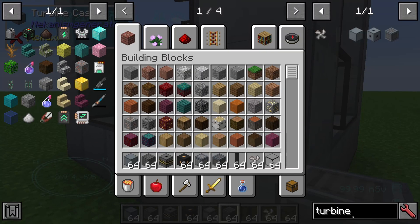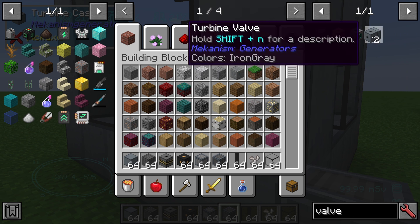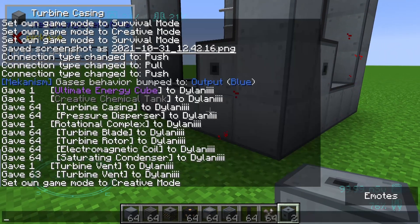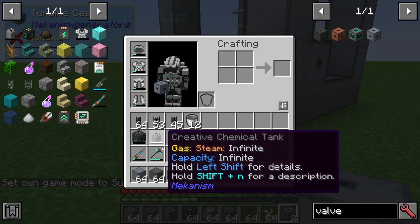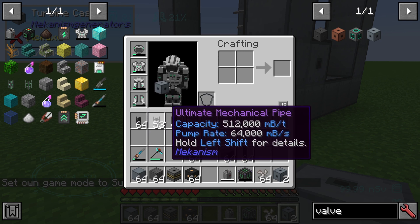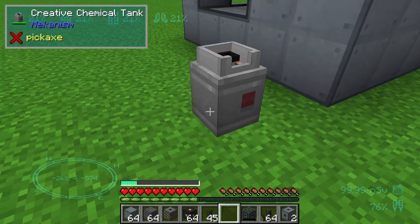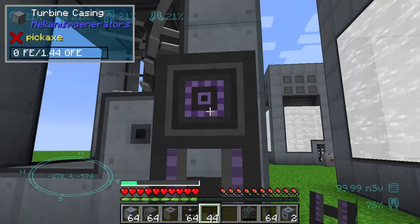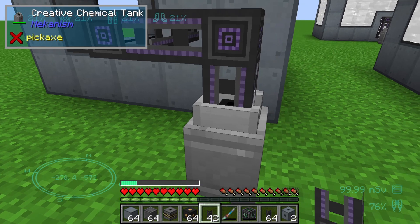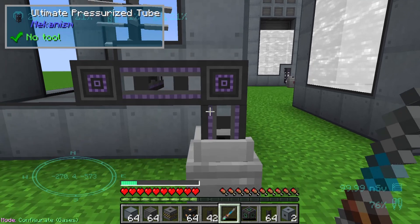We need to replace two glass blocks with valves — one here and one here. I'll go back to survival and connect these two valves. I'll connect them with a pressurized tube and a universal cable. The chemical tank needs to connect via a pressurized tube, and we configure this as an output.